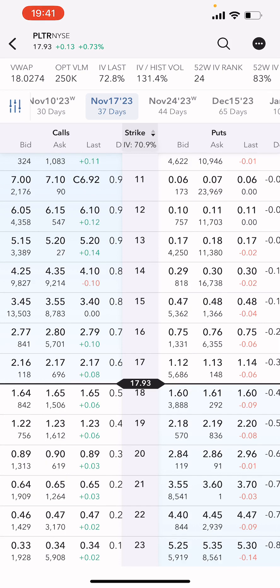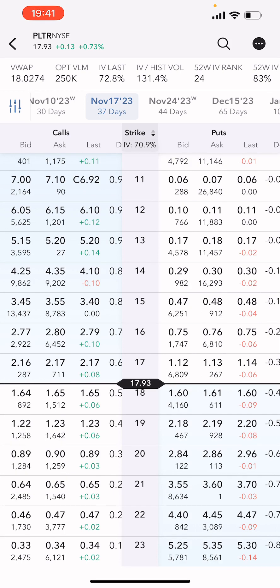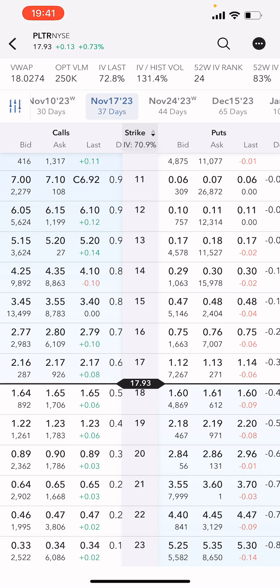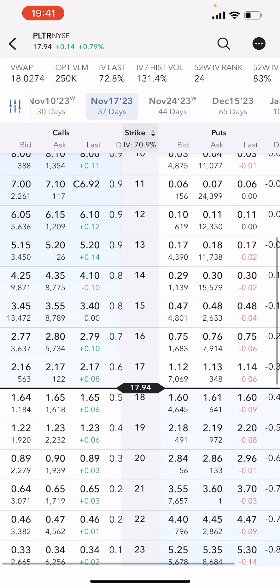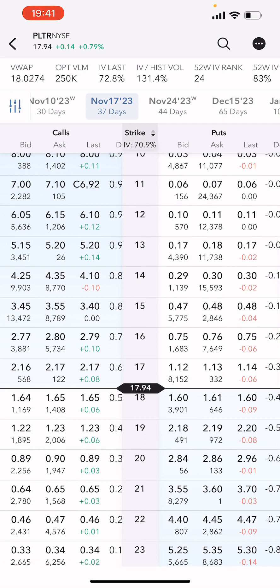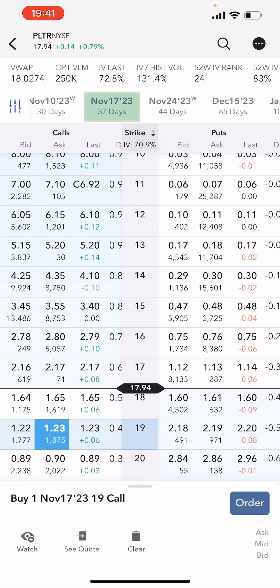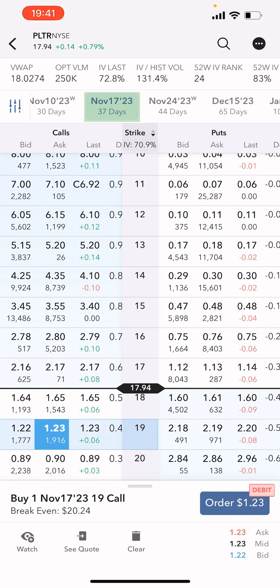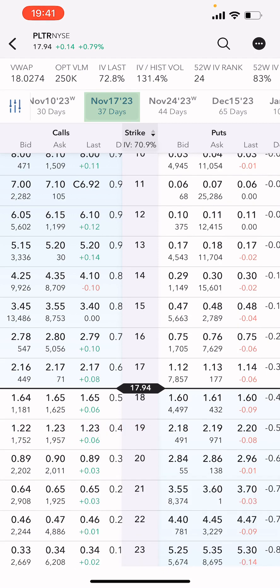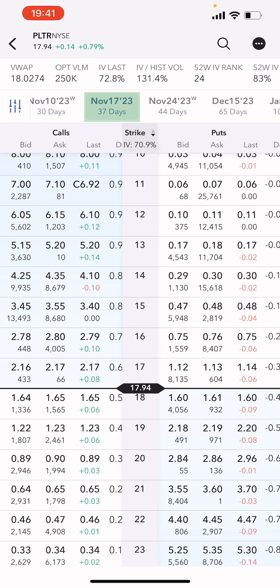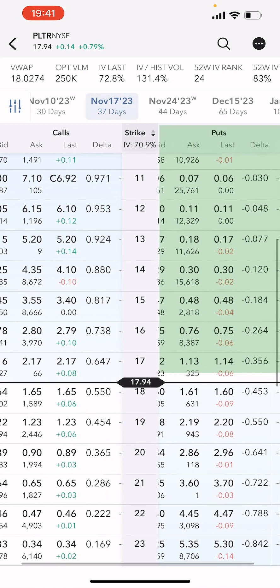When you first sell a put, the first thing we need to look at is the expiration or days to expiration. I generally look for anything between 30 to 60 days out, so we are going to look at the November 17 cycle, which is the monthly cycle for November.